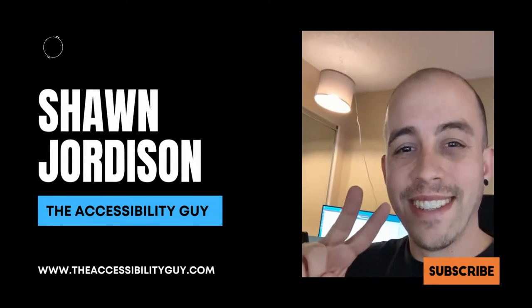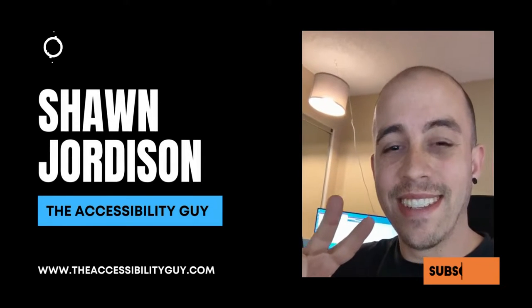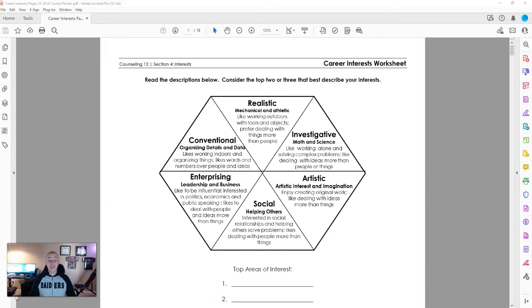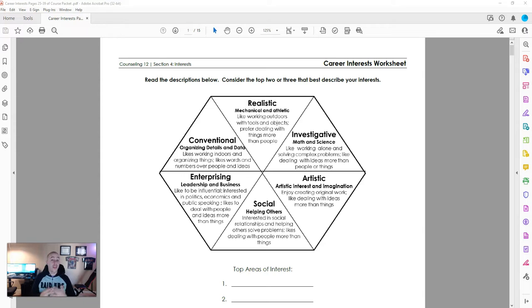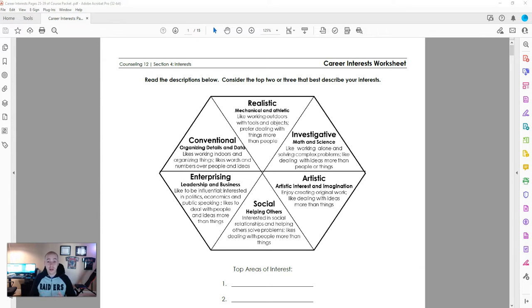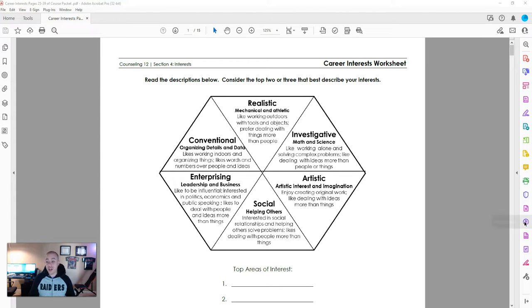Welcome to the Accessibility Guide channel. This video is going to walk you through how to determine whether or not your PDF is accessible. I have a sample PDF file open now, and we can begin by running the accessibility checker.